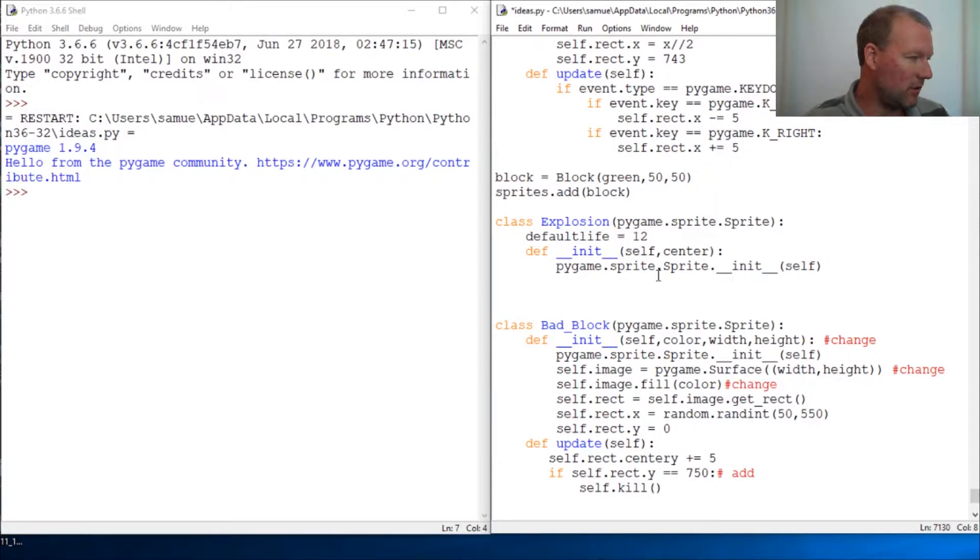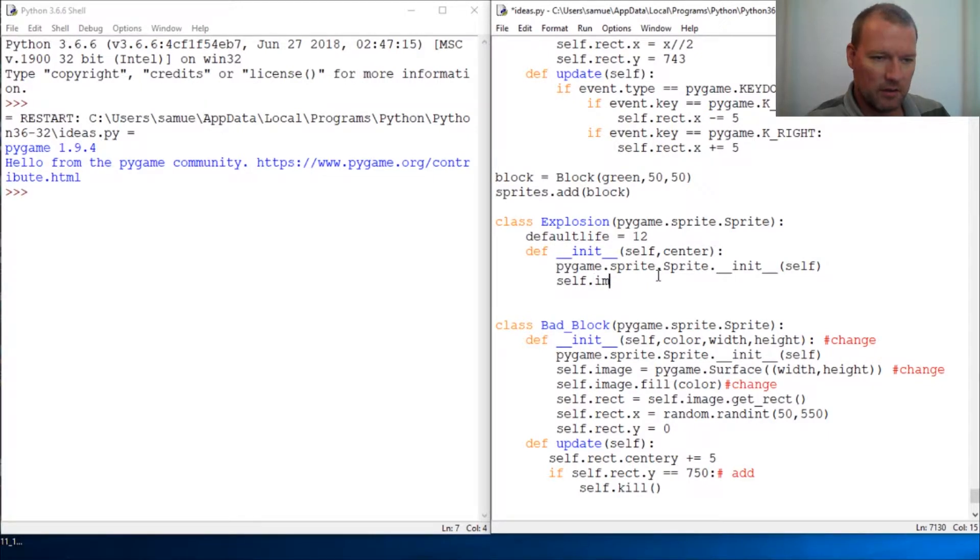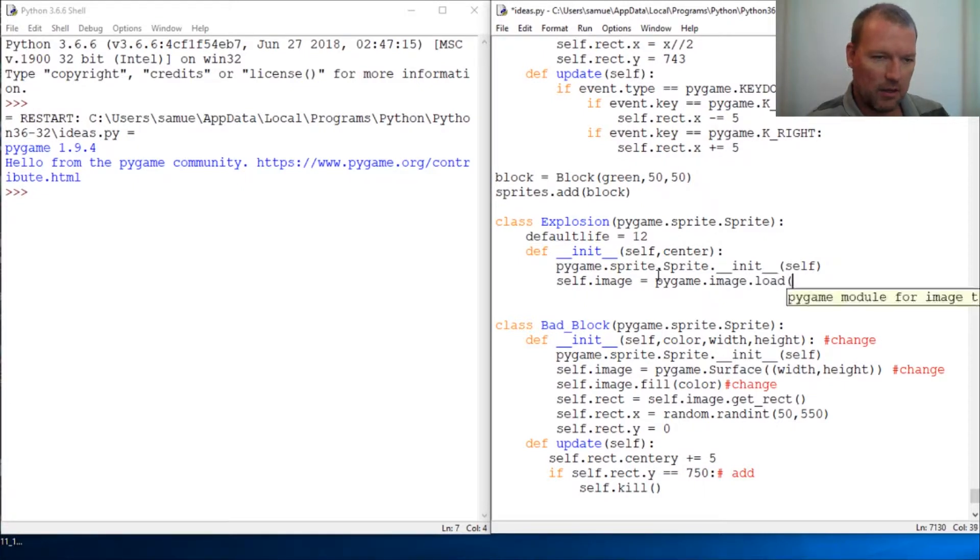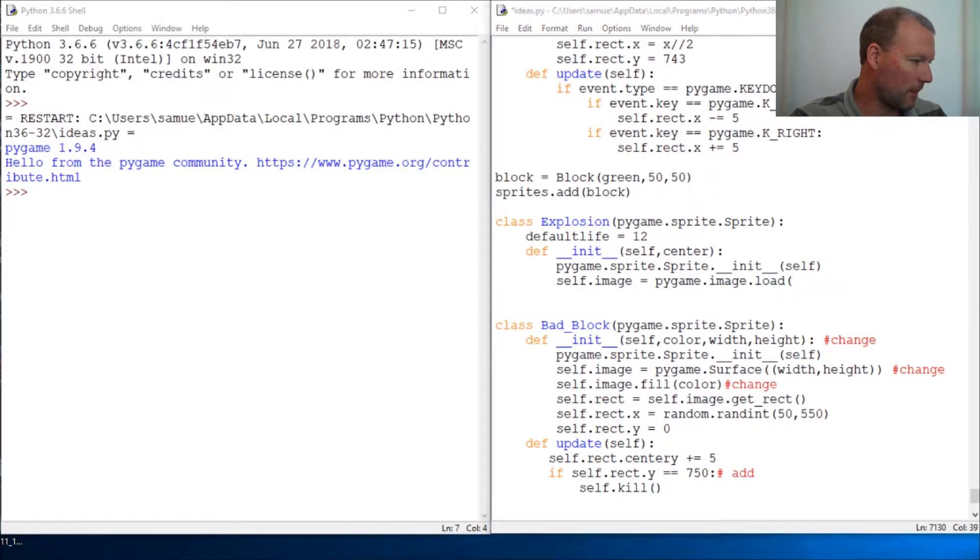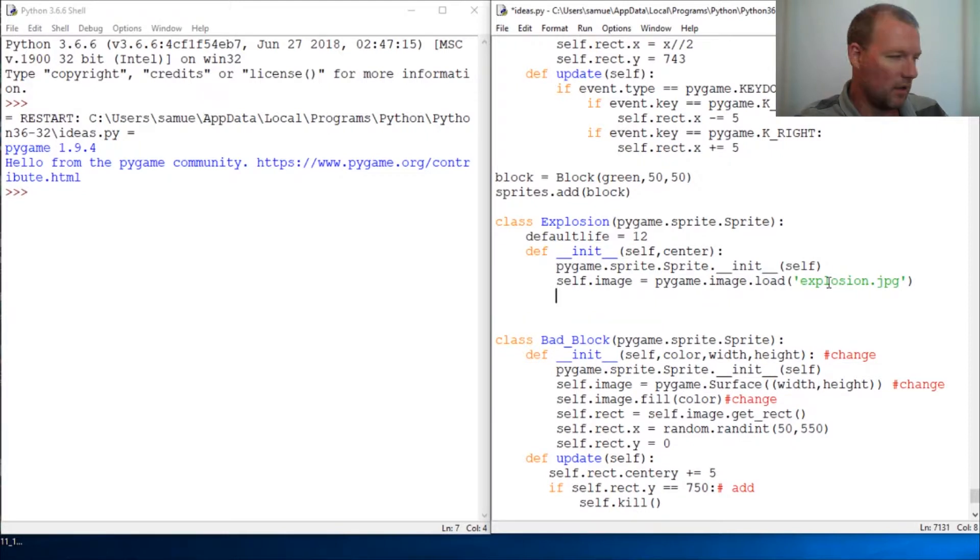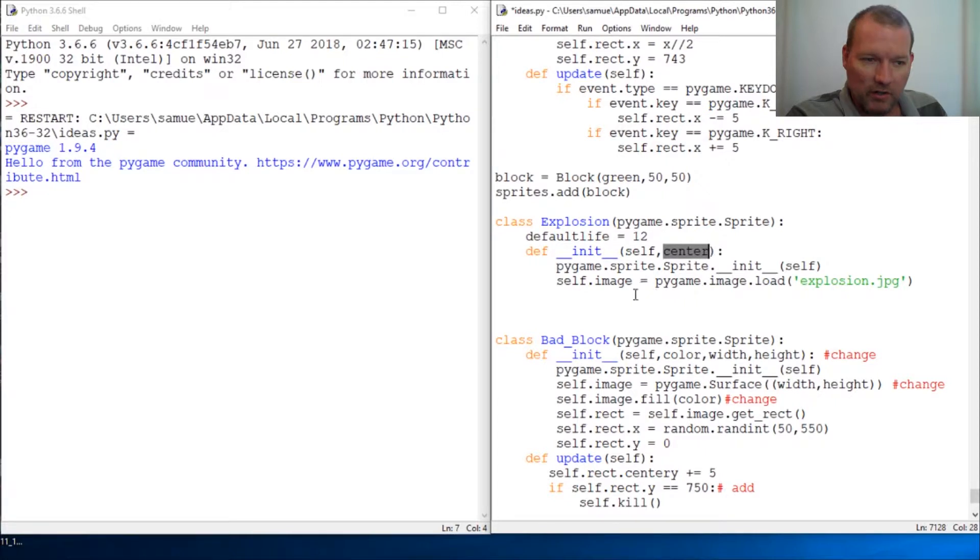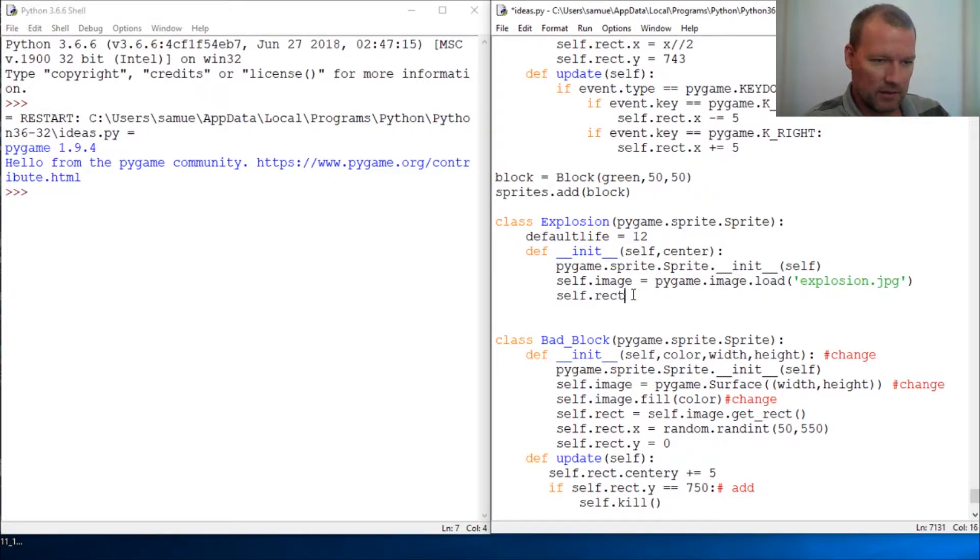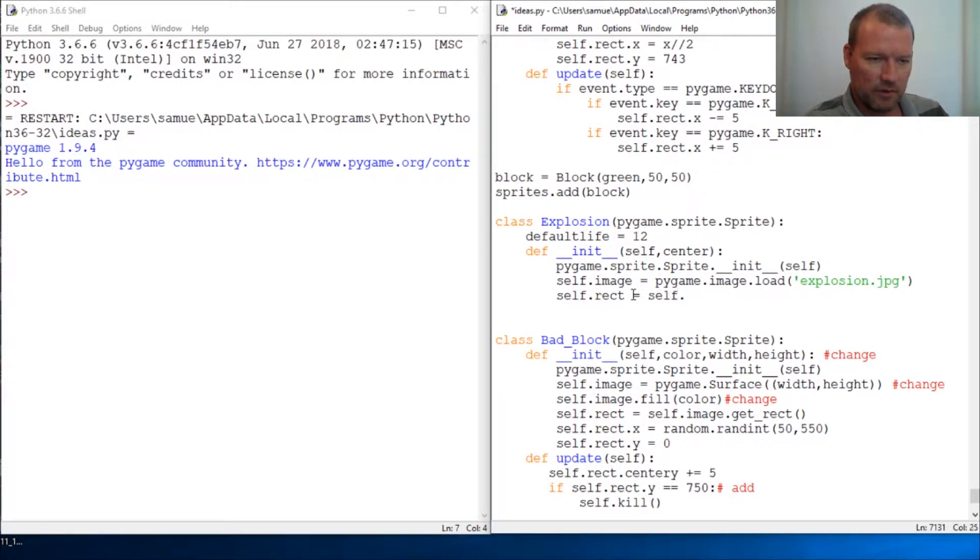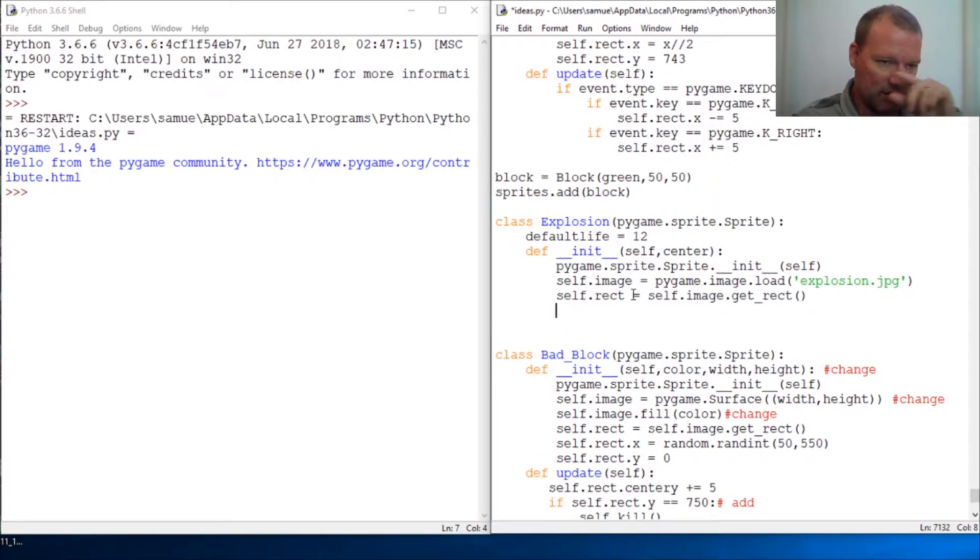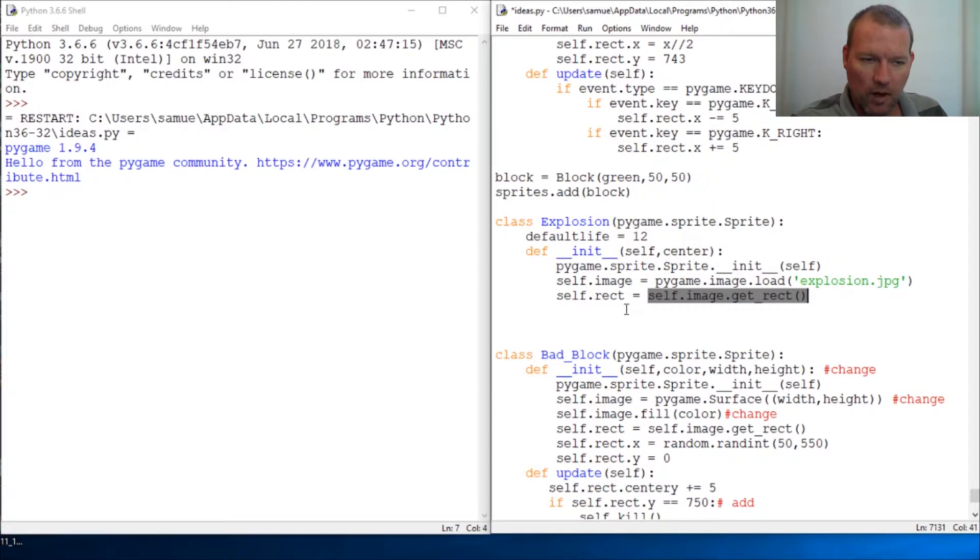Alright, so now we need to bring in the image self dot image. And we're just going to pygame dot image load. And it is just a file that I've had and you can just go get your own and use it. Alright, so now, now this is going to use where it's going to go. Actually, I need to create the block self dot rect equals self dot image dot get rect. And if you'll remember, that's just to take the image that we created here and go ahead and wrap it around the object.